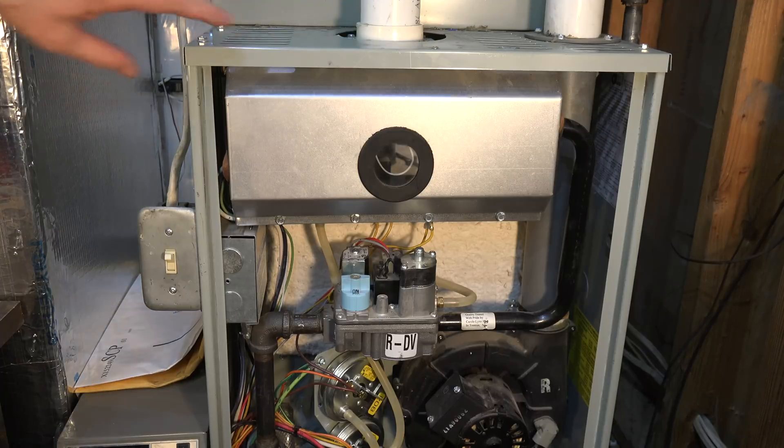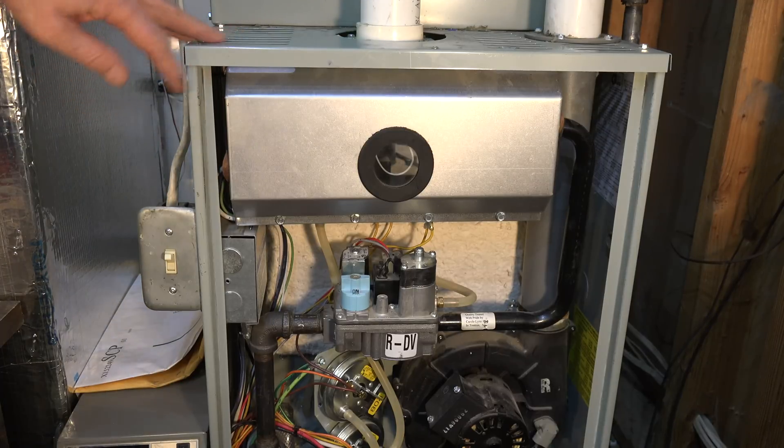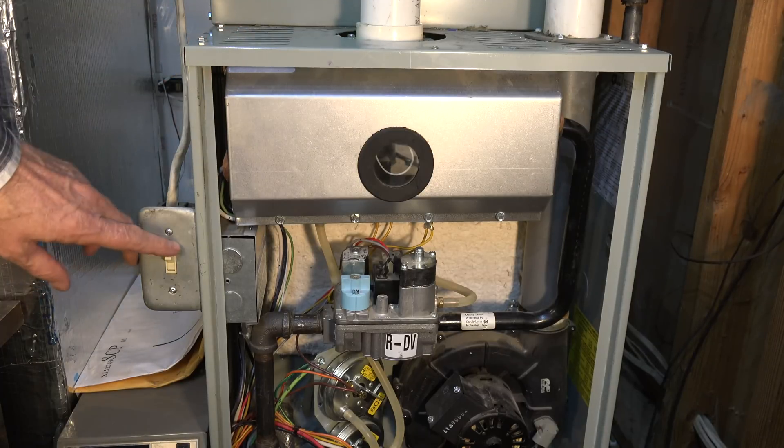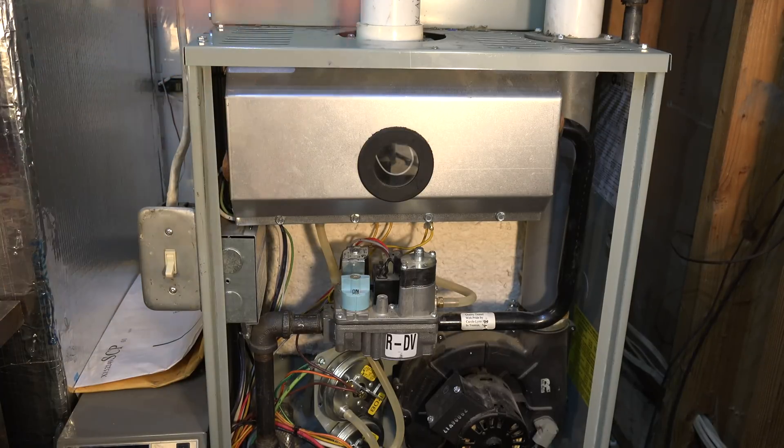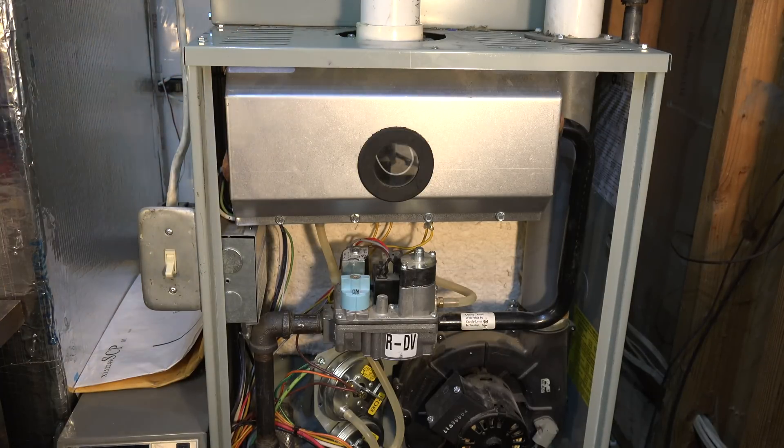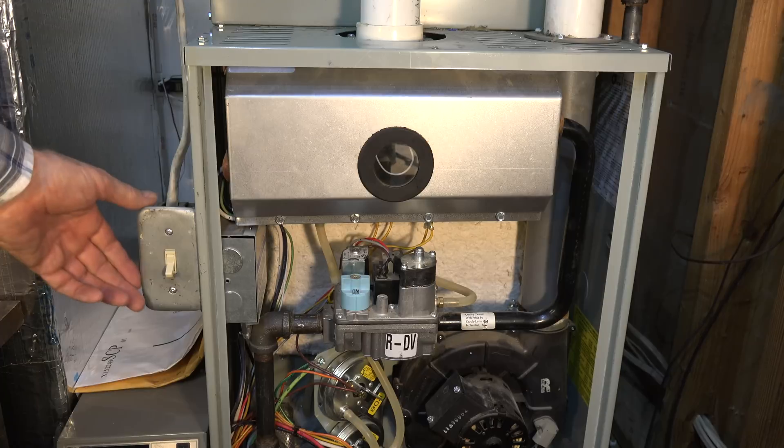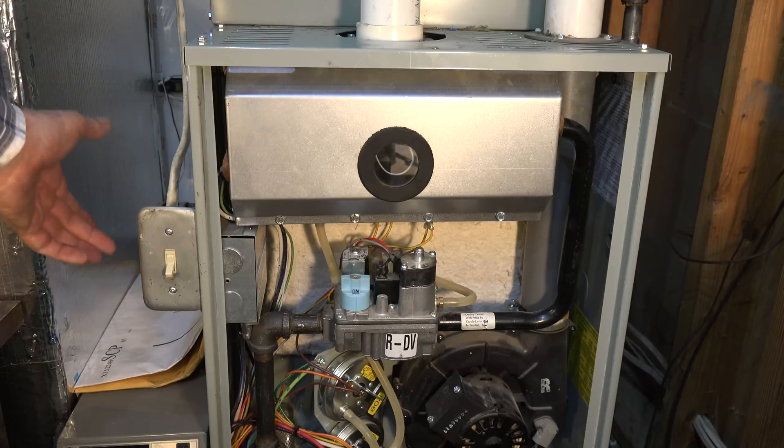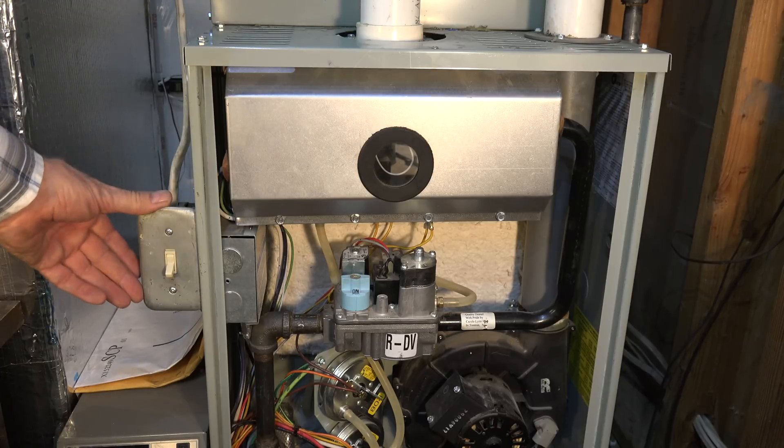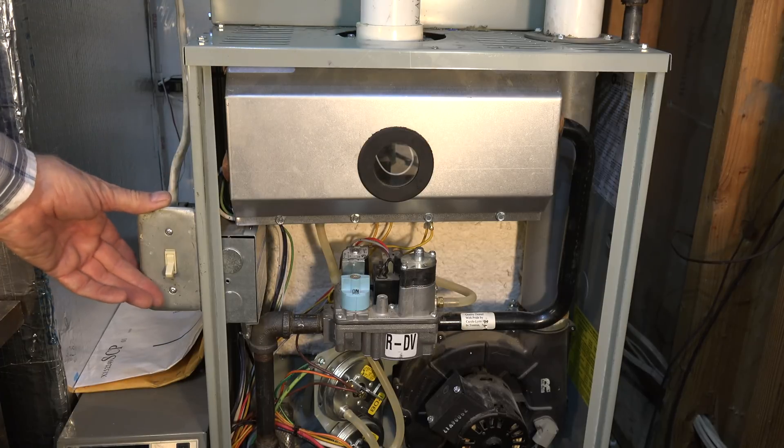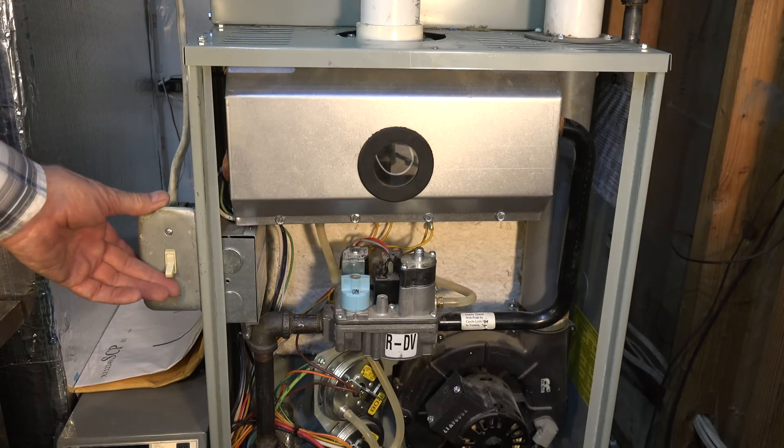Okay, before we start taking anything apart, shut off the power. Make sure your power is shut off before you do anything inside the furnace.